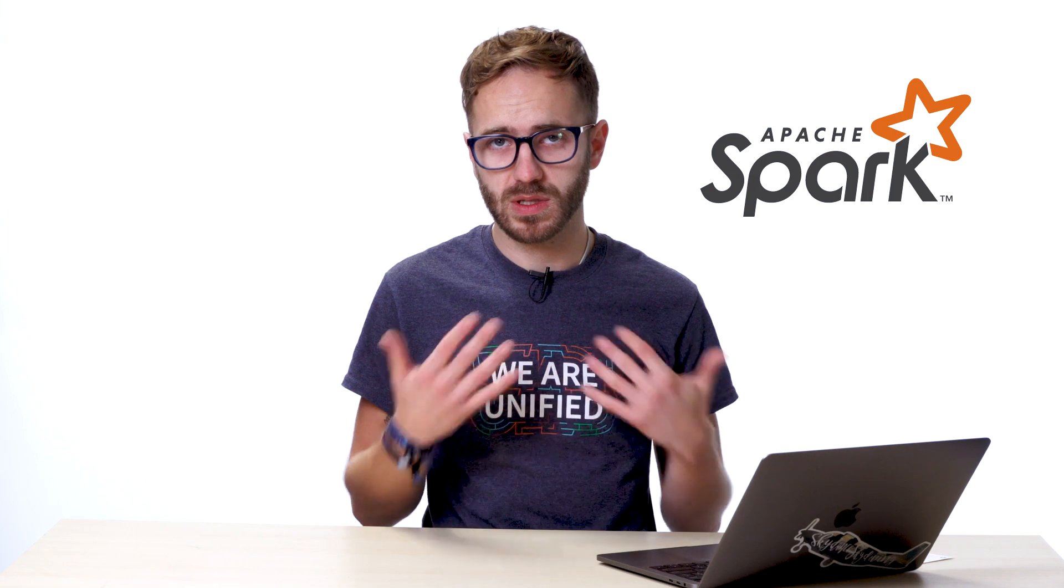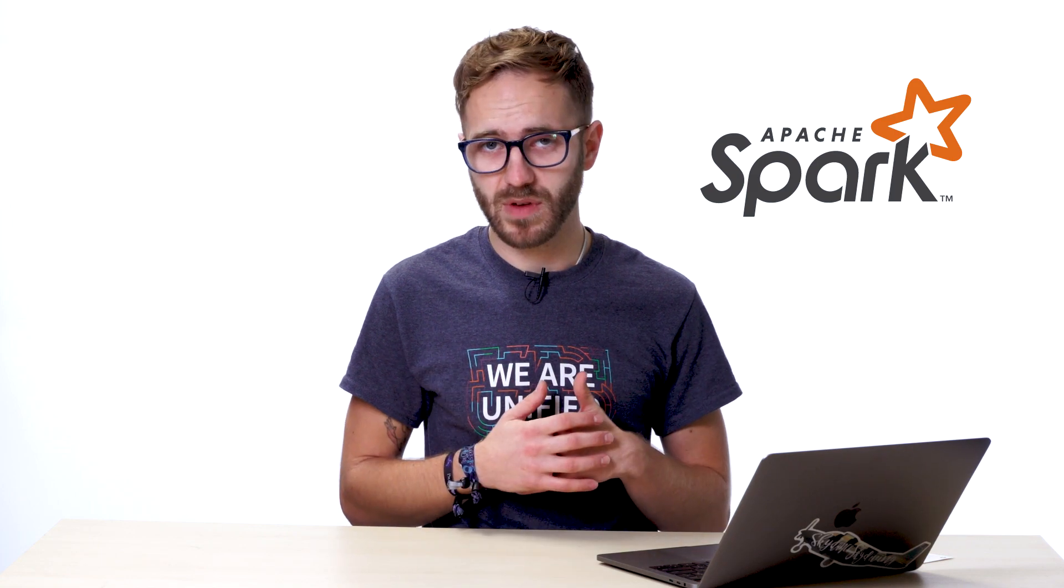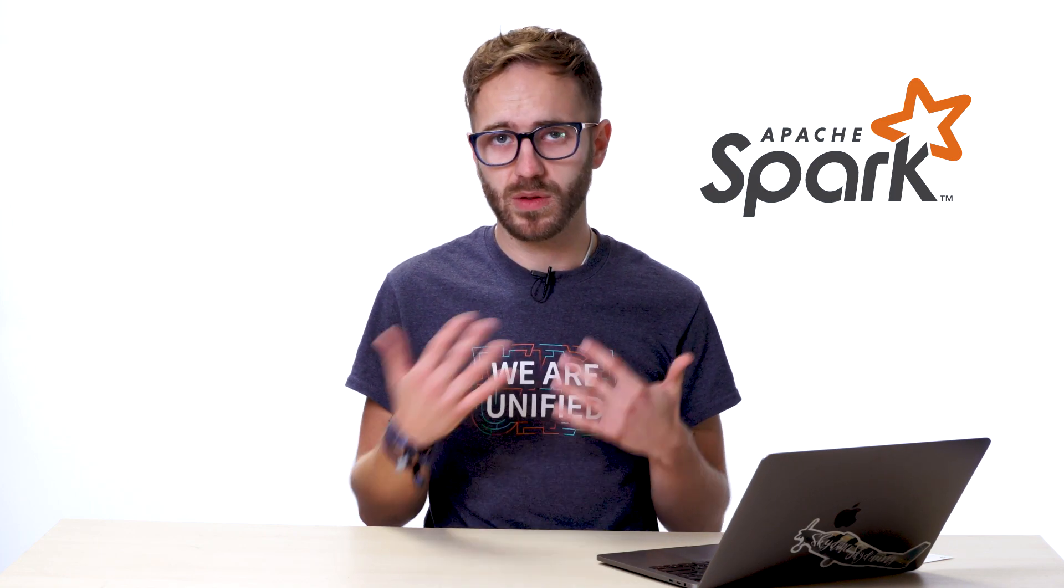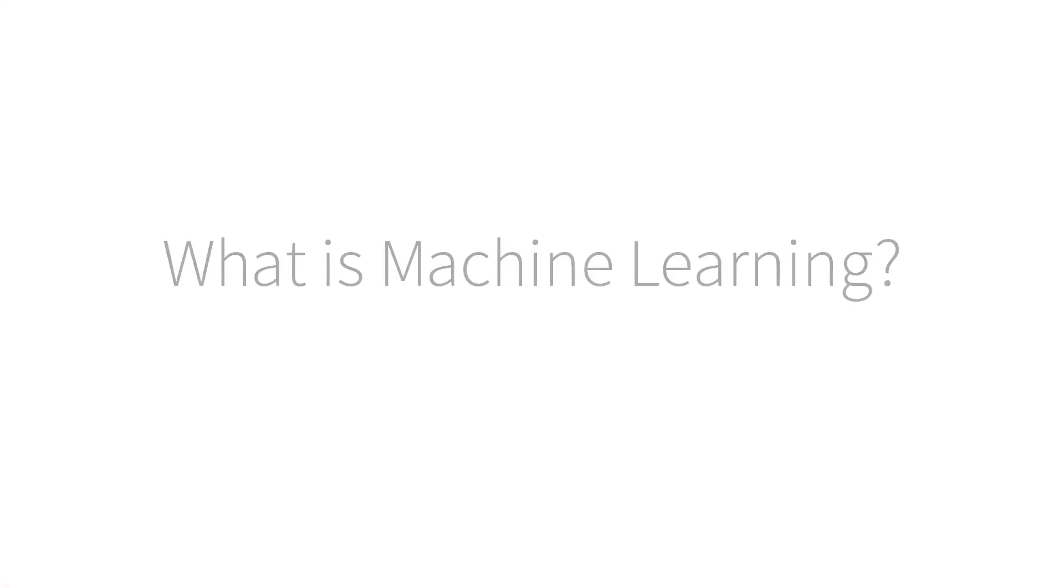So we'll get started in a Databricks environment, start a cluster, and run a little bit of code. Let's start with what is machine learning.